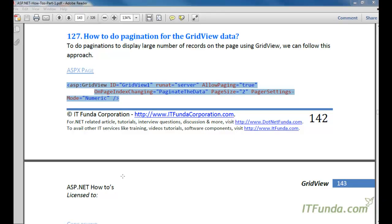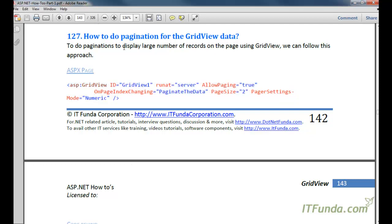Let us learn how to do pagination for the GridView data. This is very frequently used when you have a large number of records to display. It is not feasible to display thousands of records in a single page, so it is generally suggested to display, for example, 50 records per page and give hyperlinks like page numbers 1, 2, 3, 4, 5, 6 so the user can navigate by clicking the page numbers.